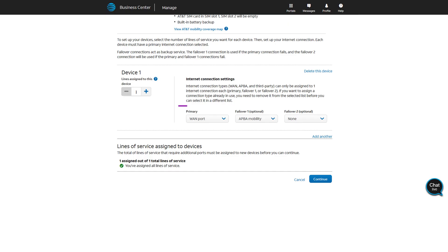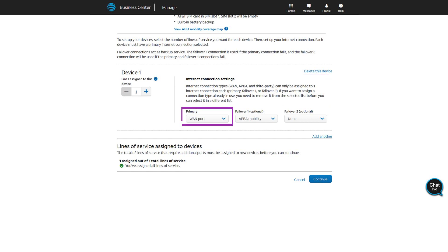Under Internet Connection Settings, choose the type of internet connection you want for the primary and the optional failover connection settings. If needed, add additional devices. Click Continue.